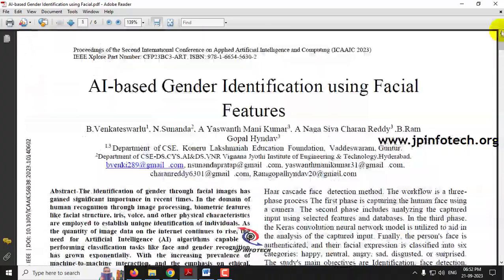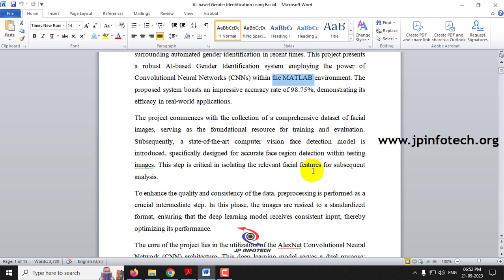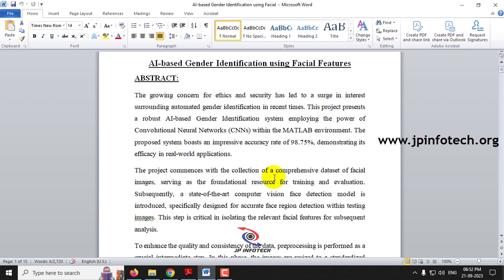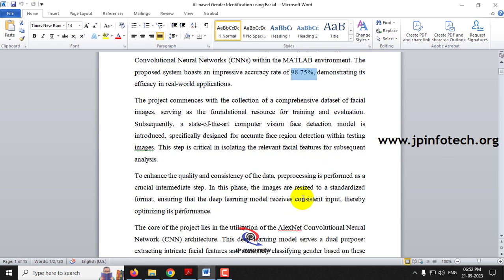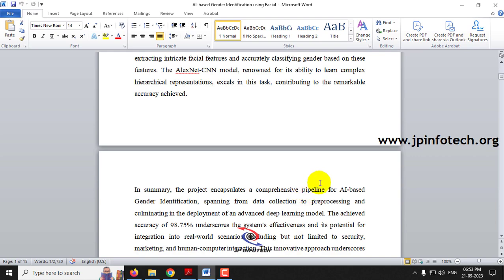Now let us see the proposed system. Here in the proposed abstract, we have implemented AI based gender identification using facial features using MATLAB with the AlexNet CNN model. This is the proposed AlexNet CNN architecture, and we have achieved an accuracy of 98.75%. The dataset is given to the system, then pre-processing is done, followed by face detection, gender classification, and performance analysis.